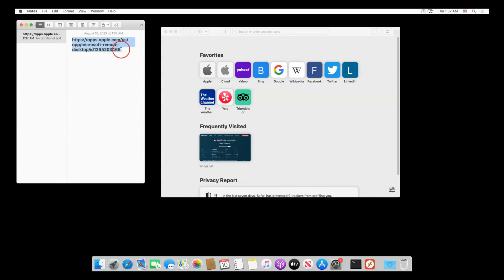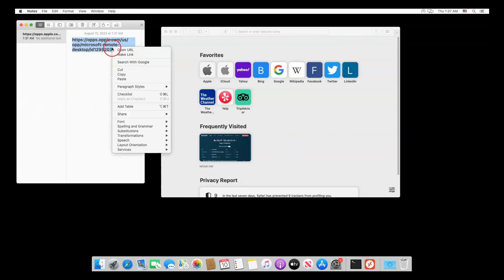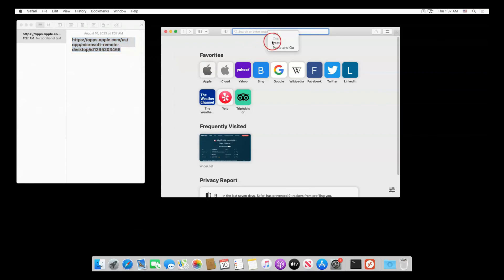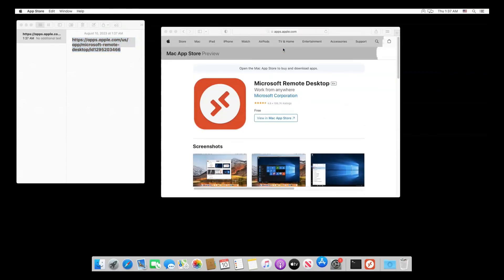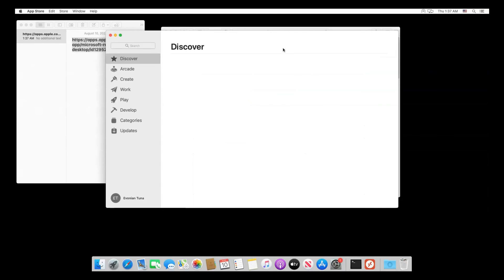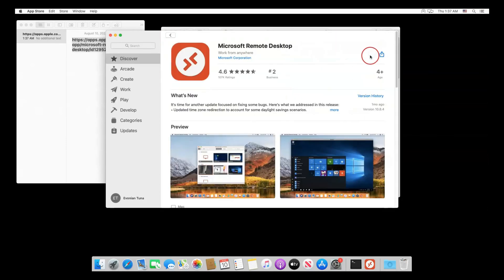Go to the Mac App Store and get Microsoft Remote Desktop. Open the app when it's done downloading.